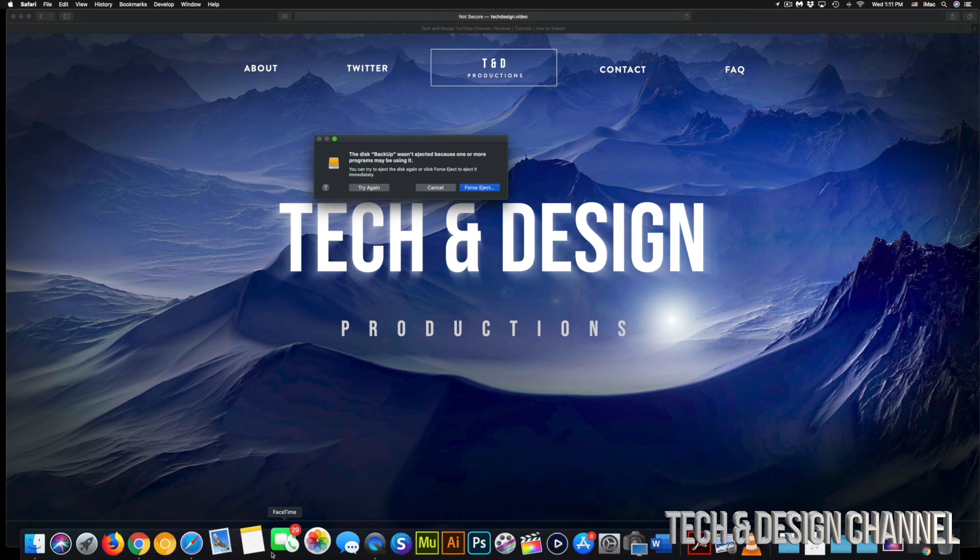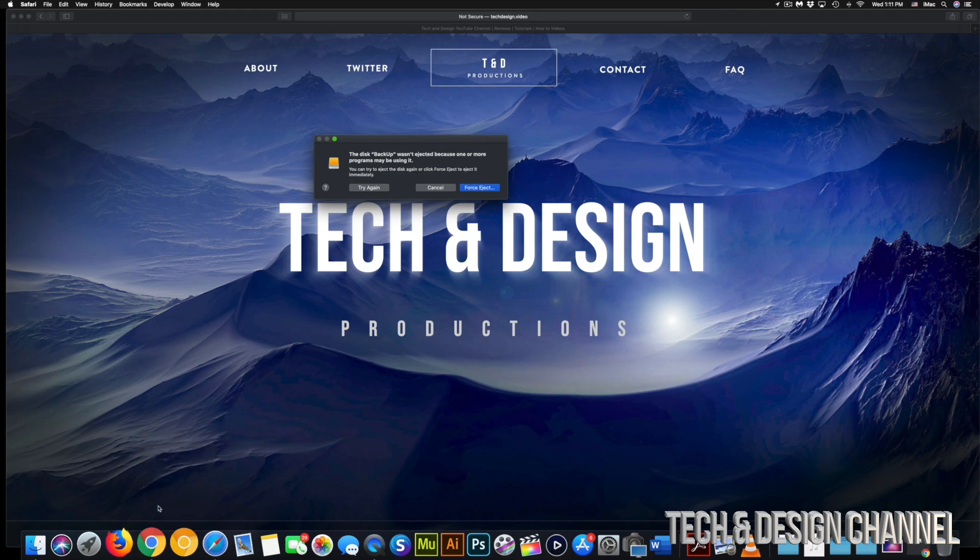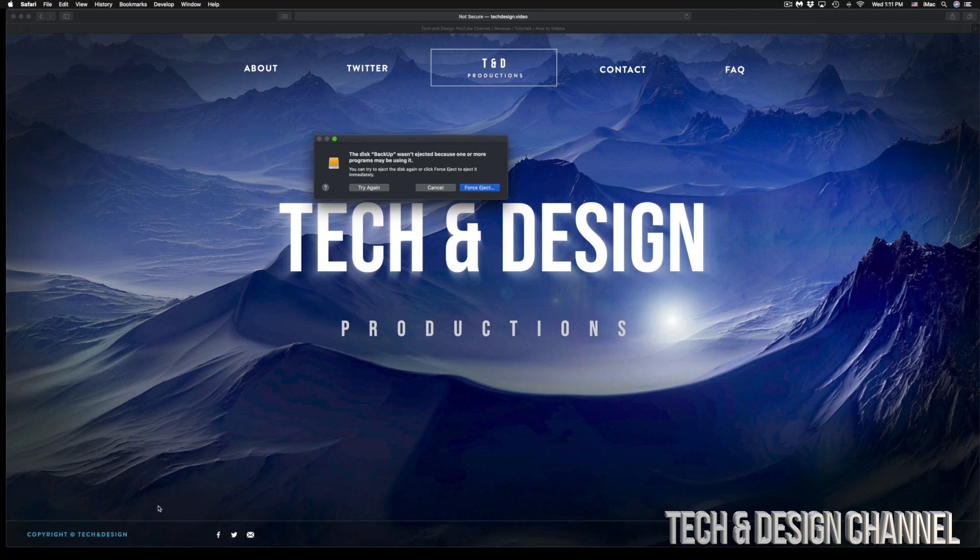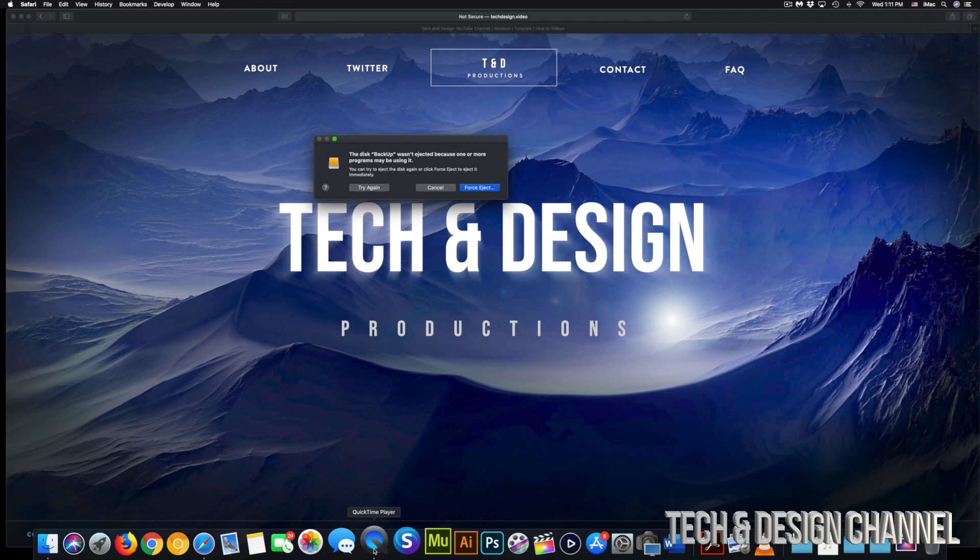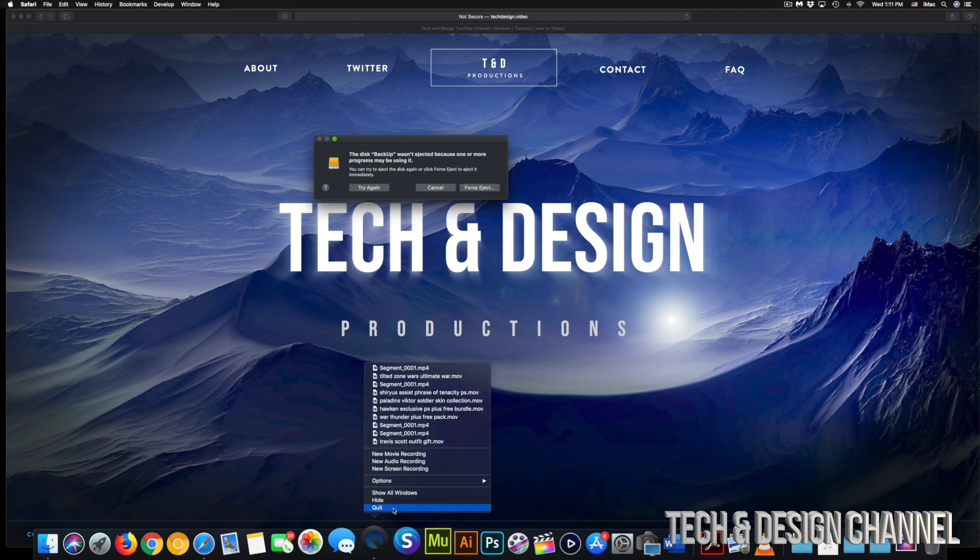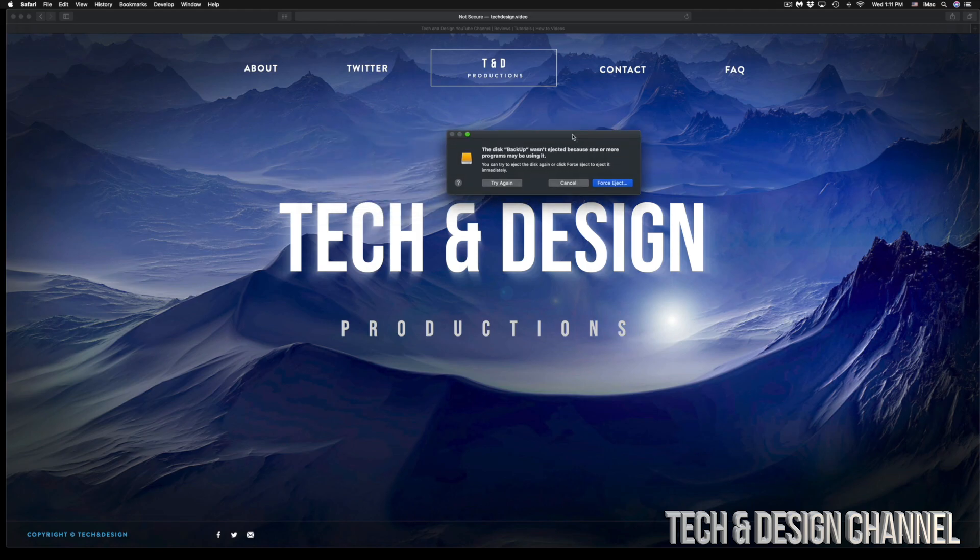So right now, I'm just going to close, for example, Chrome. It has nothing to do with it yet. Maybe you were doing something there. And then we have QuickTime. Well, maybe I was playing a video from there, closed it, but it's kind of linked up still.